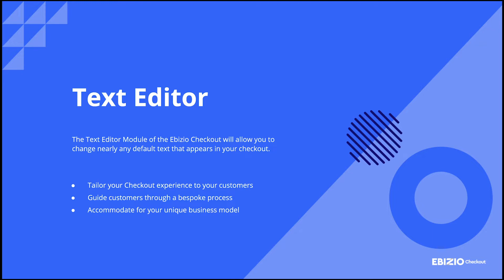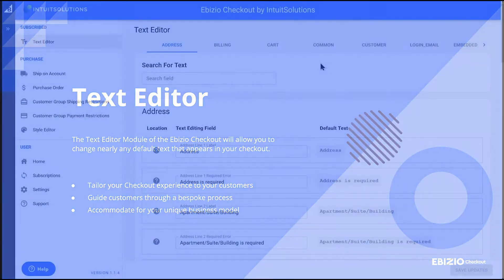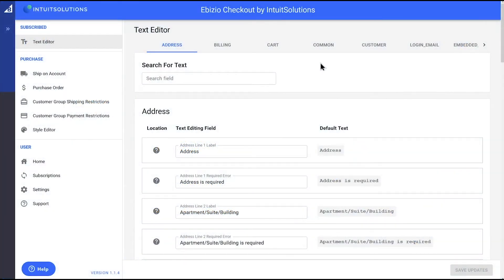Let's take a closer look. In this example, we have updated two key areas of our checkout to reflect a student-run chocolate shop's unique business model.